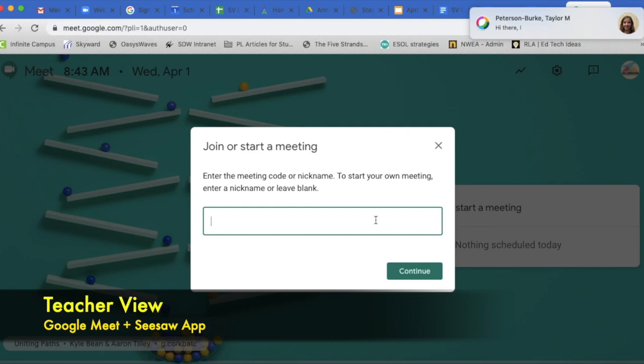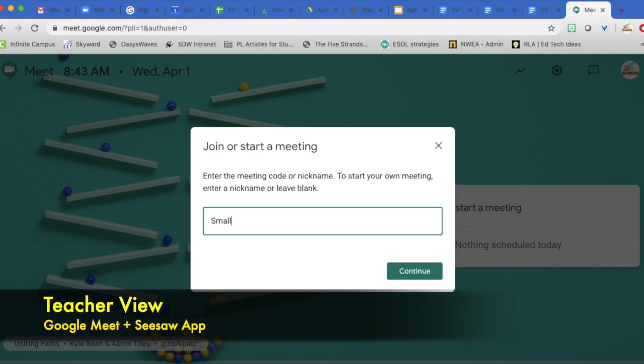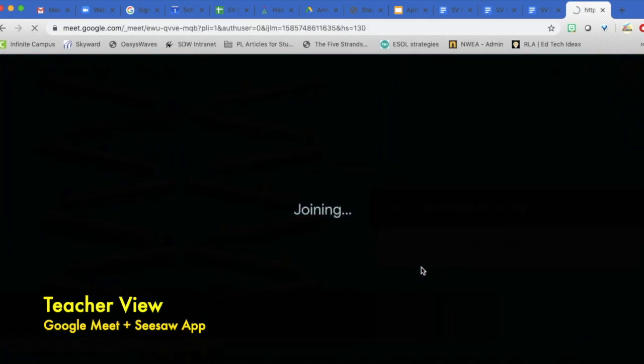Then I am going to type in a title. If this is a small group, I'm just going to type small group. I could also type my last name. I could type test room if I just wanted to give it a try. You can call it whatever you would like. I'm going to call it small group and then continue.